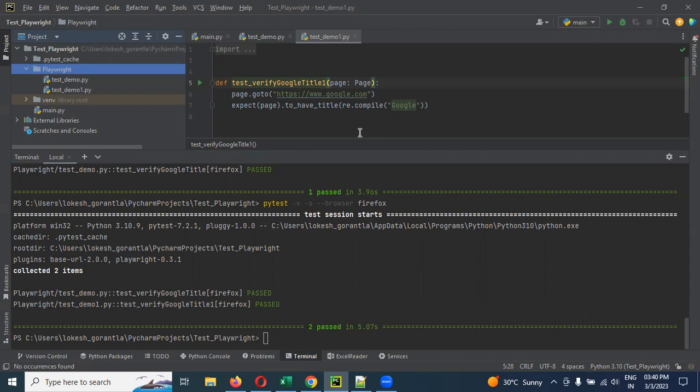And also running, how to run and generate your report also, that I will show you in a later video. This is all about how to run and how many ways you can run your Playwright test cases in Python. That's all about this video. I hope you understand.